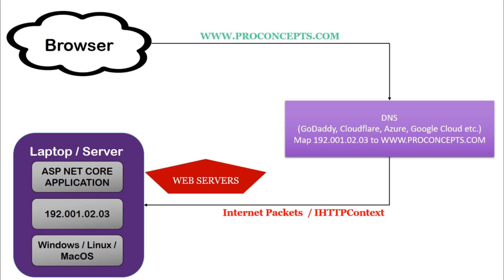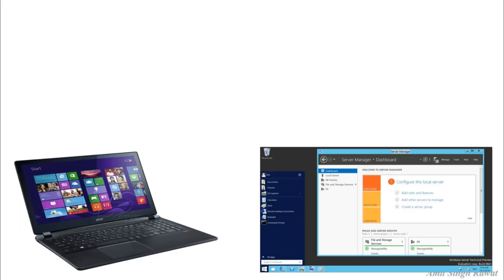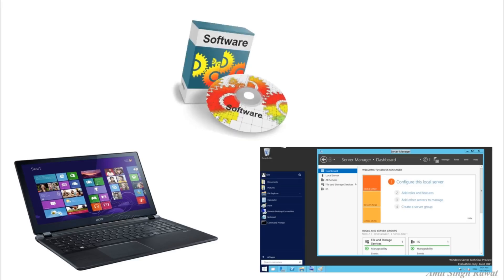So the next question is, how to make our laptop or a normal server a web server? To make your laptop or server a web server, you need to install this software. Just like if you install SQL on your computer, it will act as a SQL server.